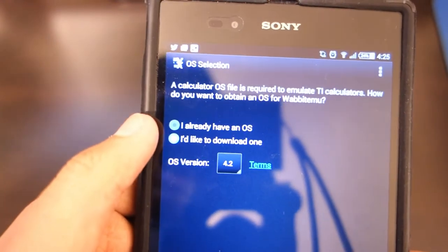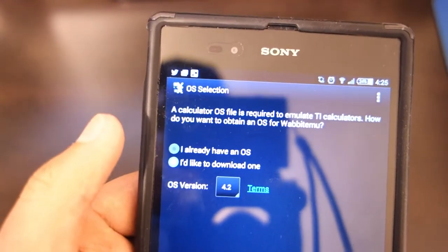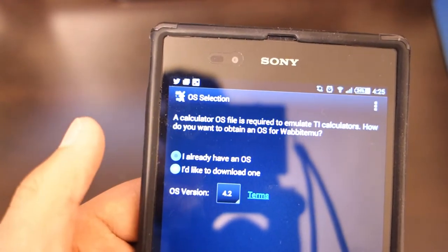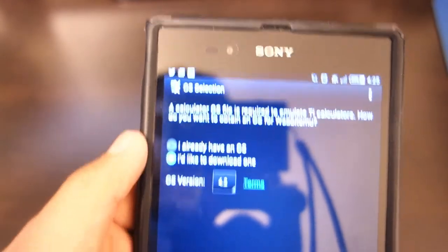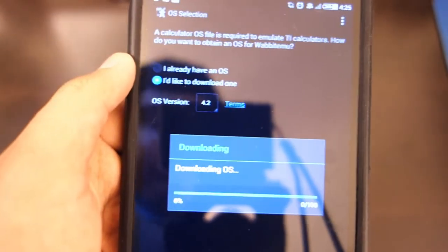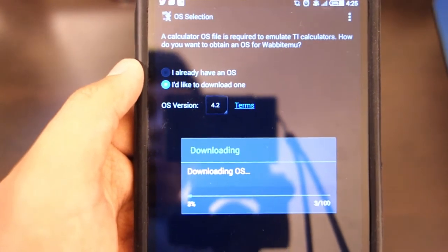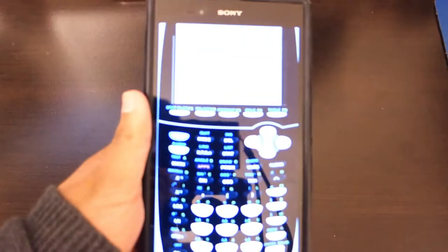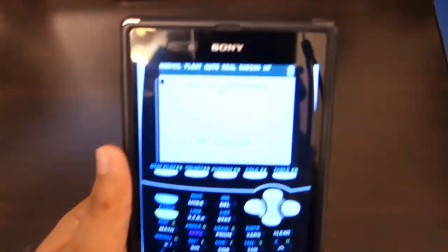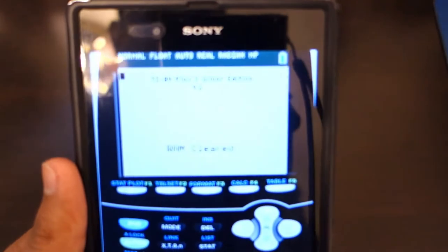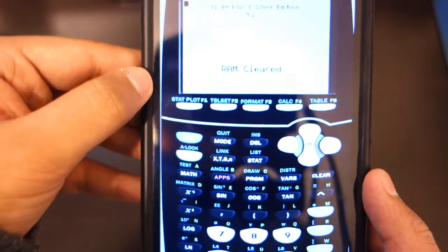It will say 'I already have an OS' or 'I'd like to download one.' Just click 'I'd like to download one' and hit finish, then wait for it to finish downloading. As you can see, it has finished downloading and there's the calculator screen right there.